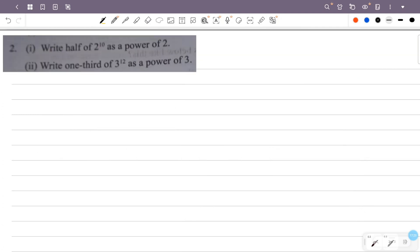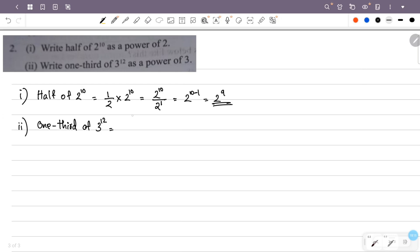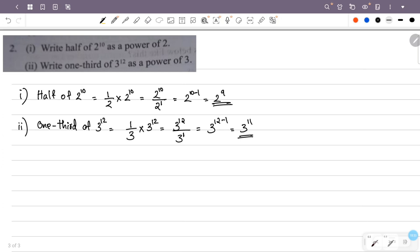Write half of 2 raised to 10 as a power of 2. Half of 2^10 is 1/2 × 2^10, which is 2^10 divided by 2, that is 2 raised to 10 minus 1, equal to 2 raised to 9. Similarly, 1/3 of 3 raised to 12 is 1/3 × 3^12, which is 3^12 divided by 3, equal to 3 raised to 12 minus 1, that is 3 raised to 11. Thank you.